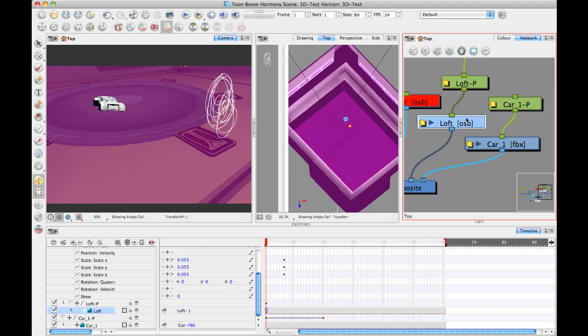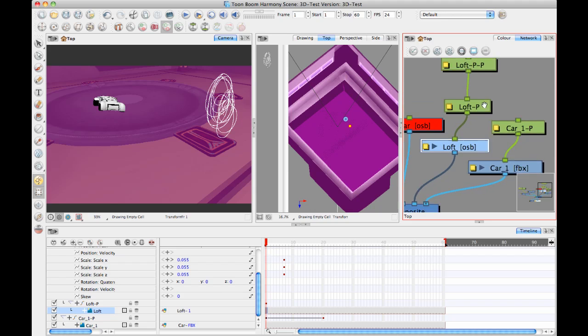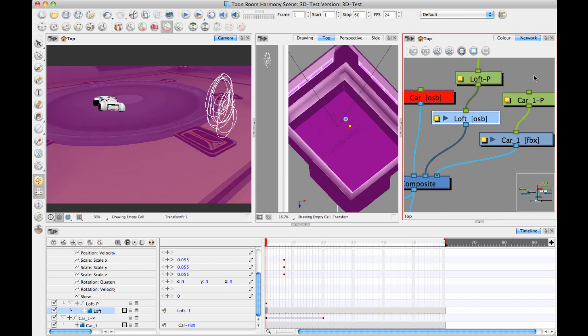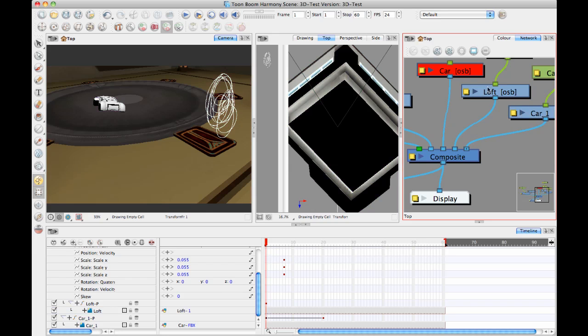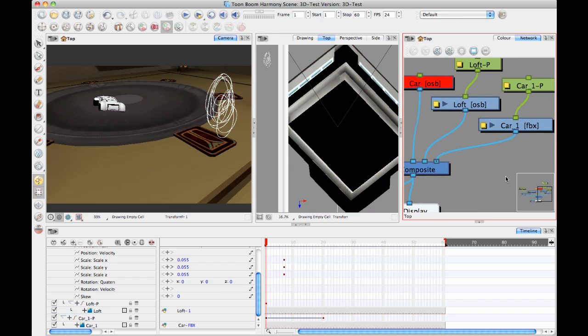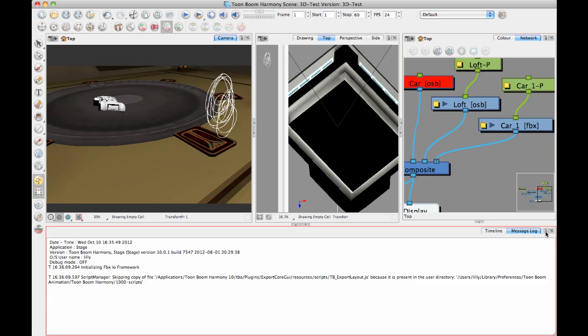But at this point, what's happening is it's loading in this OSB or the FBX, and at this point, it's just keeping it as a model, and you have an OpenGL preview, and once you hit the composite, that OpenGL preview gets flattened down to an image. But at no point are you actually rendering out the final image. So to render out the final image, this is where we go, not into the message log, but into the module library.